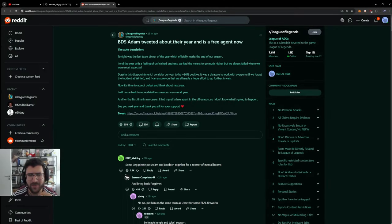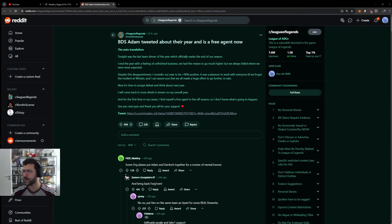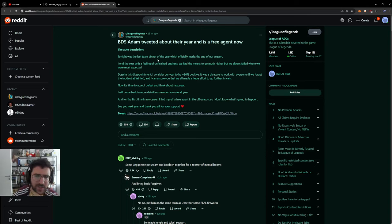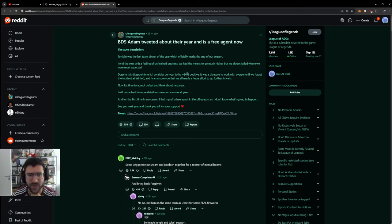BDS Adam tweeted about the year and it's a free agent now. Let's read it. Tonight was the last team dinner of the year which officially marks the end of our season. I end the year with a feeling of unfinished business, we had the means to go much higher, we always fail, we most expected.